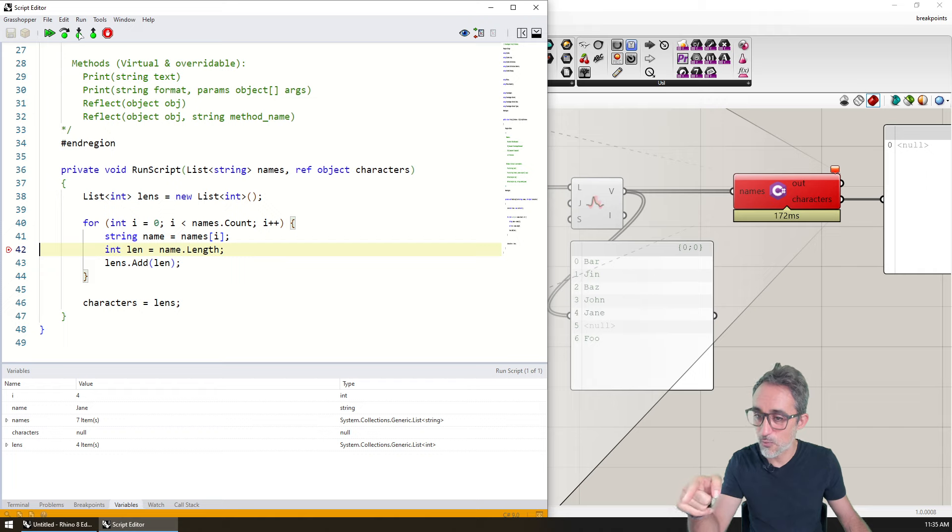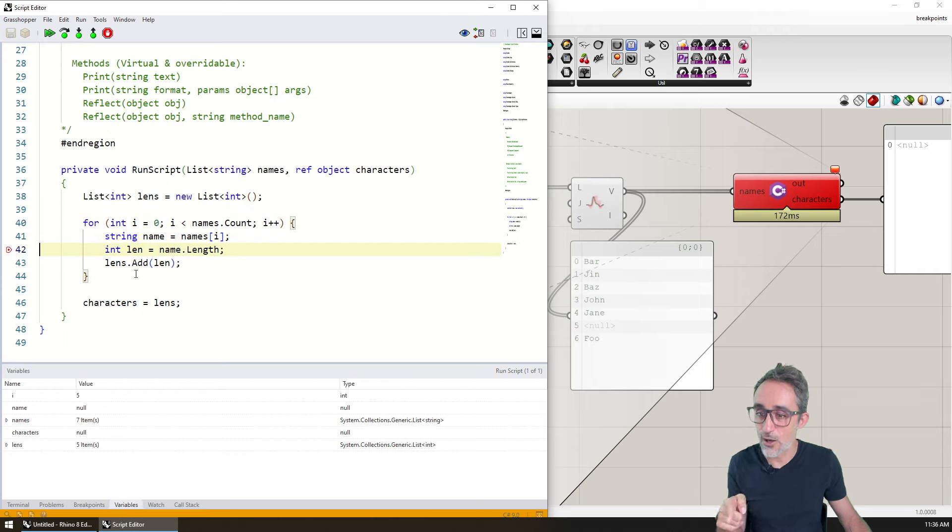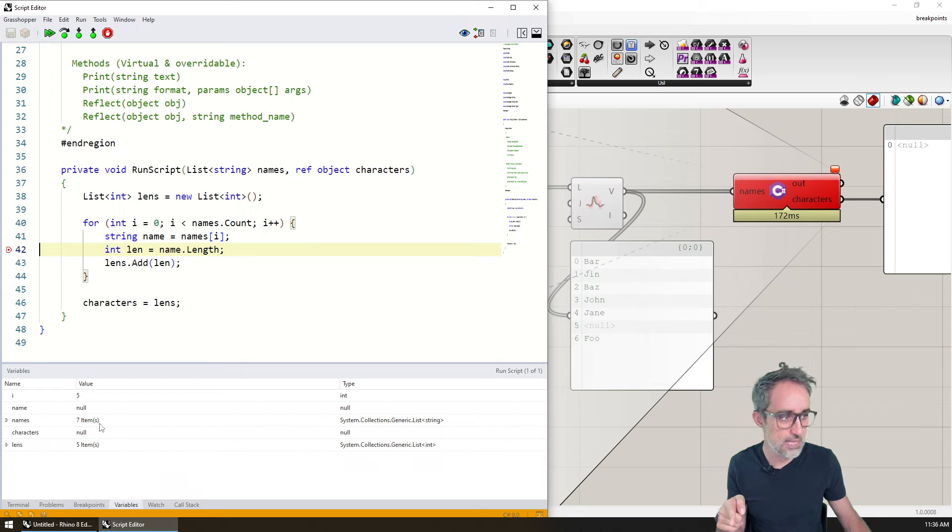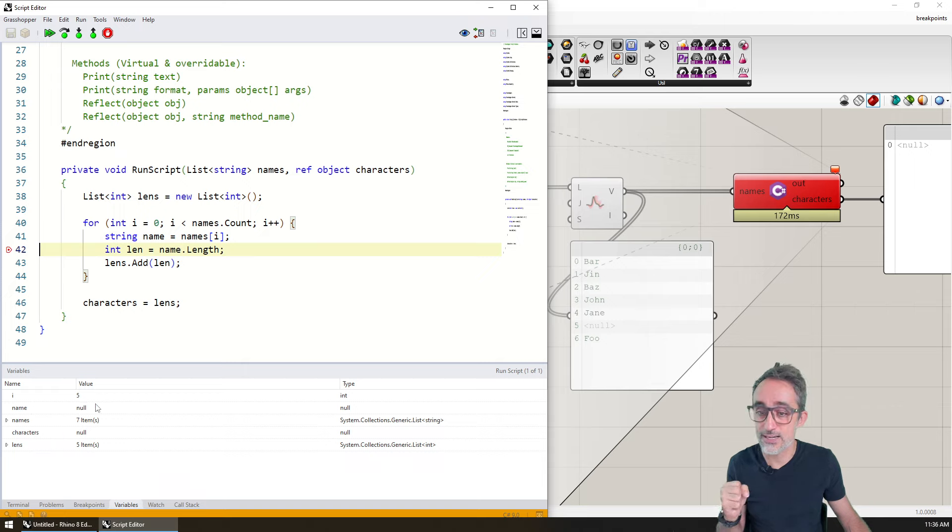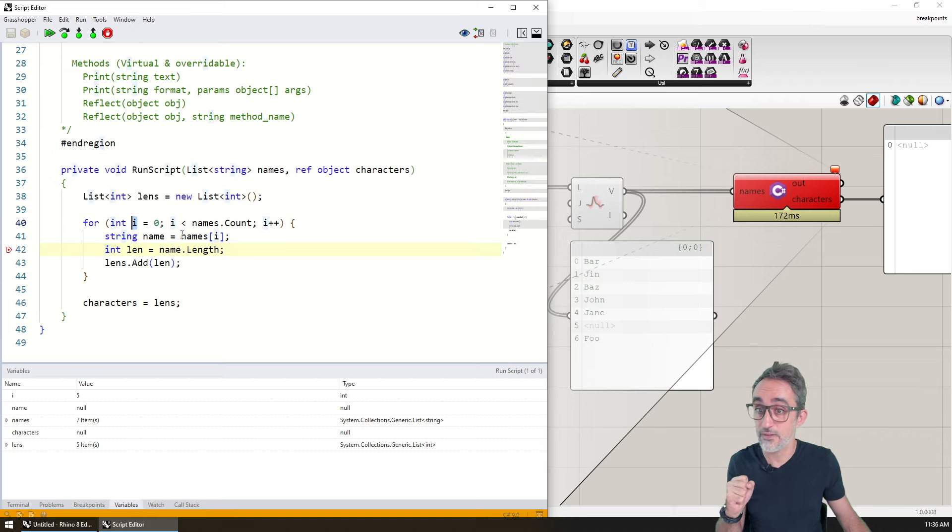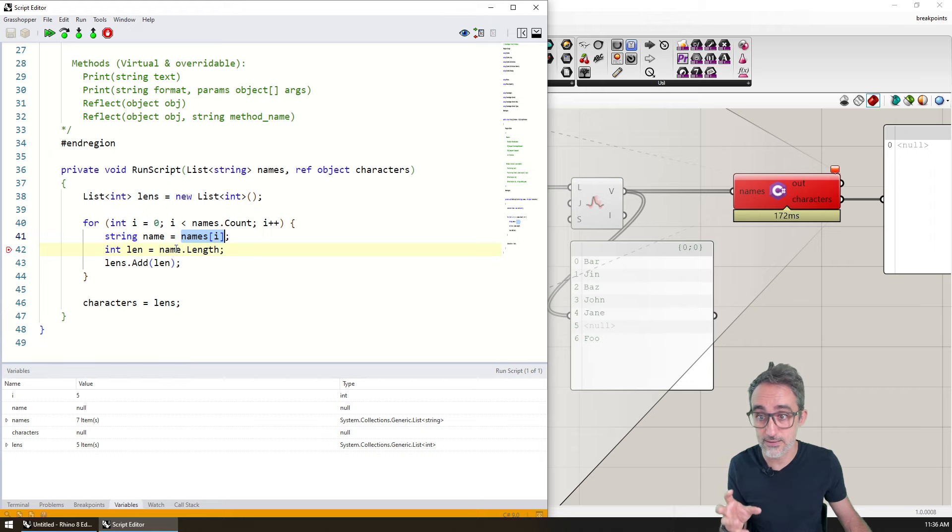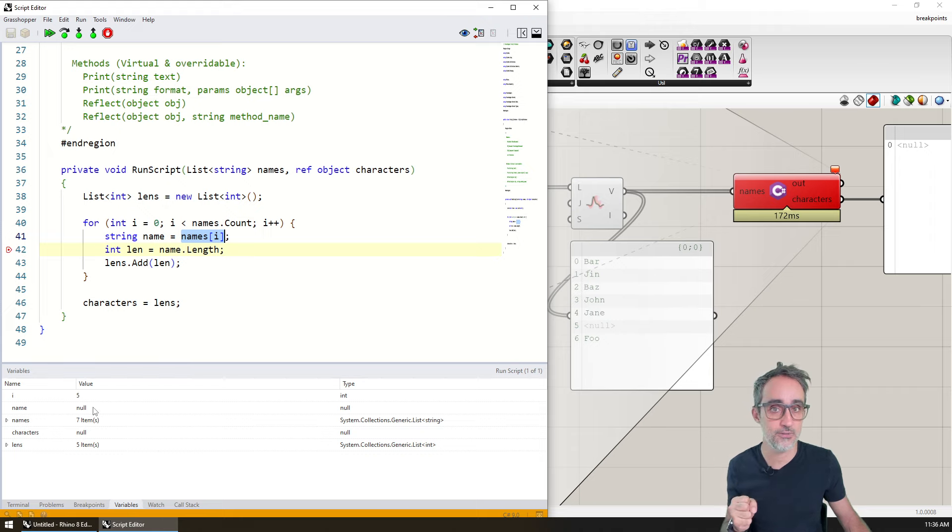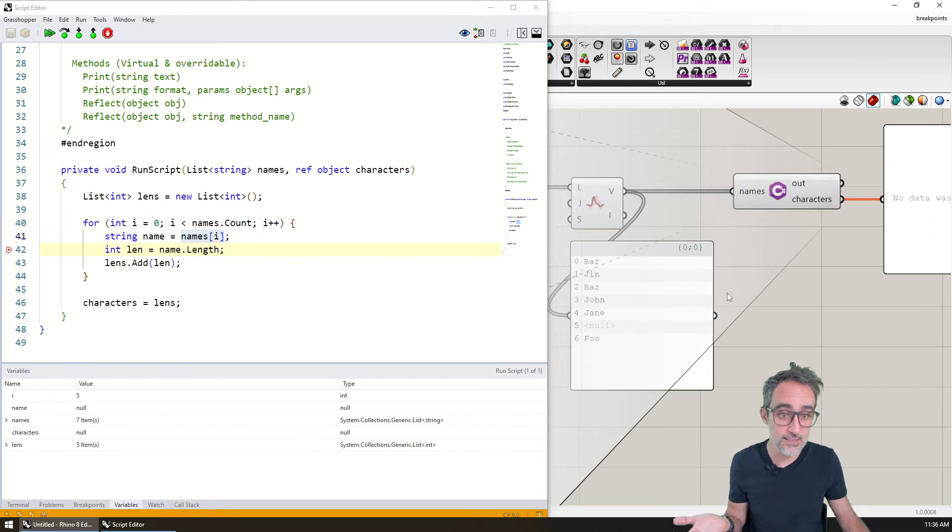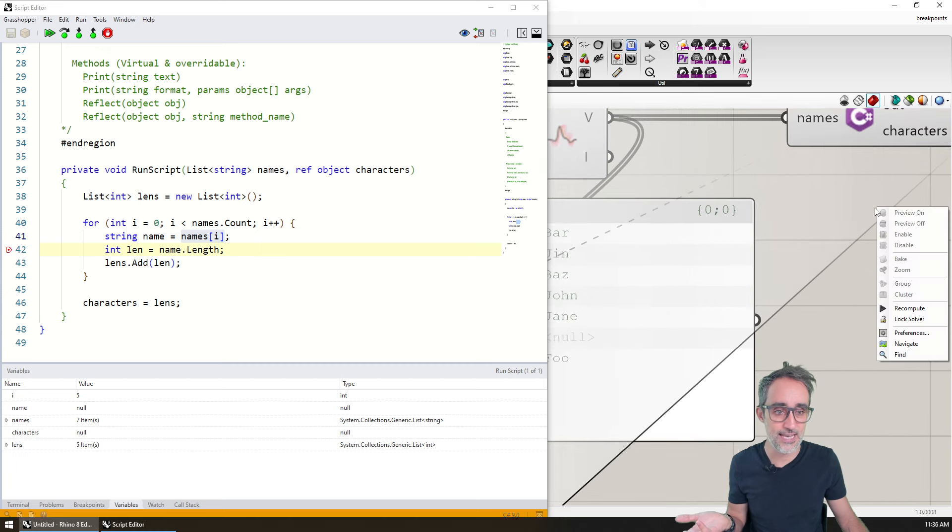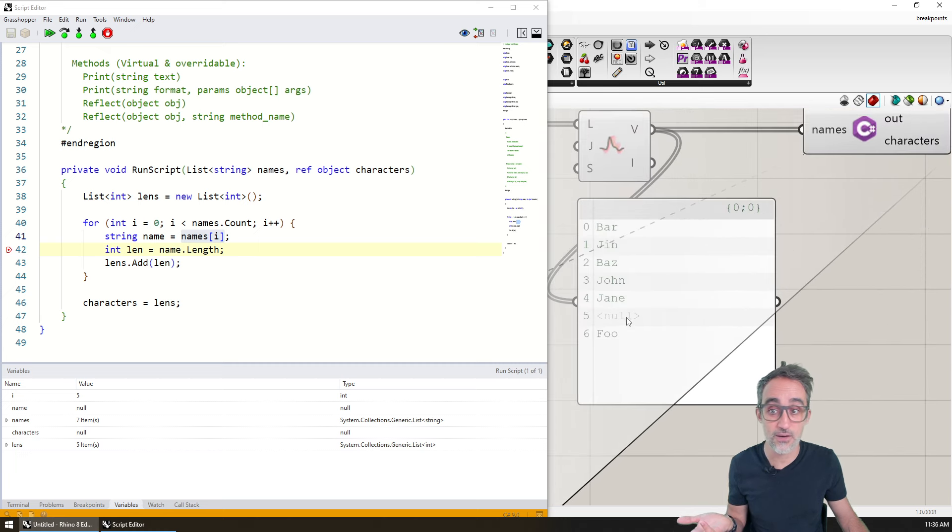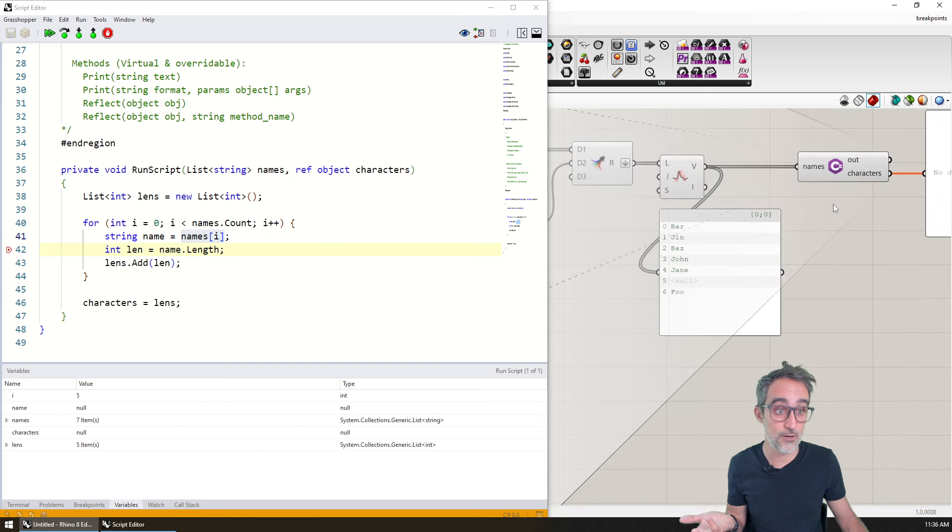You can see that at some point when I hit the element number five, you can see that now name is null. It turns out that I have found that when i equals five, then the element in position number five in the names list is a null element. So that could be, is that matching what I actually have? Yes. You can see that in the list in position number five, we have a null element.